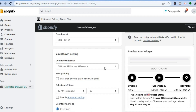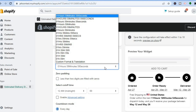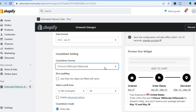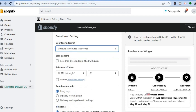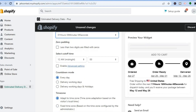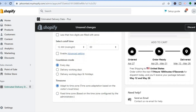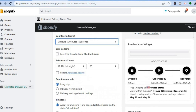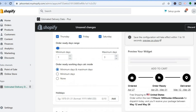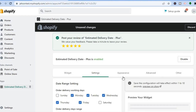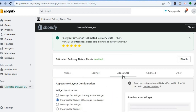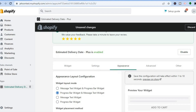The app also comes with a countdown timer. You can change the countdown timer format, or if you'd like to remove the countdown timer you can do that as well — you have the option to edit it in whichever way you want.